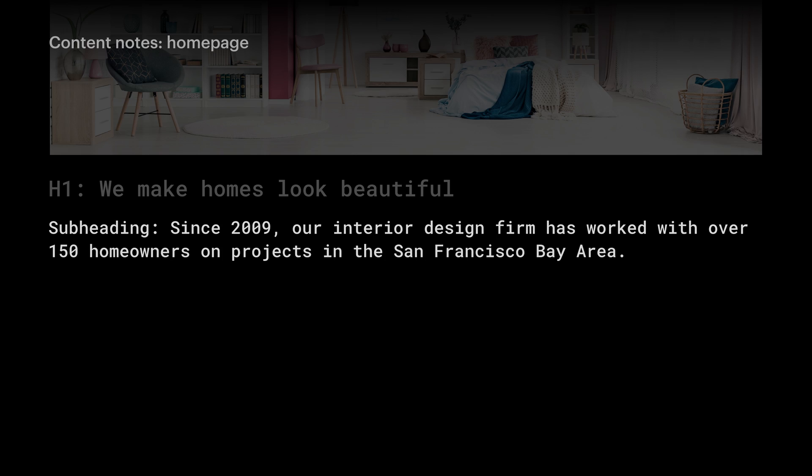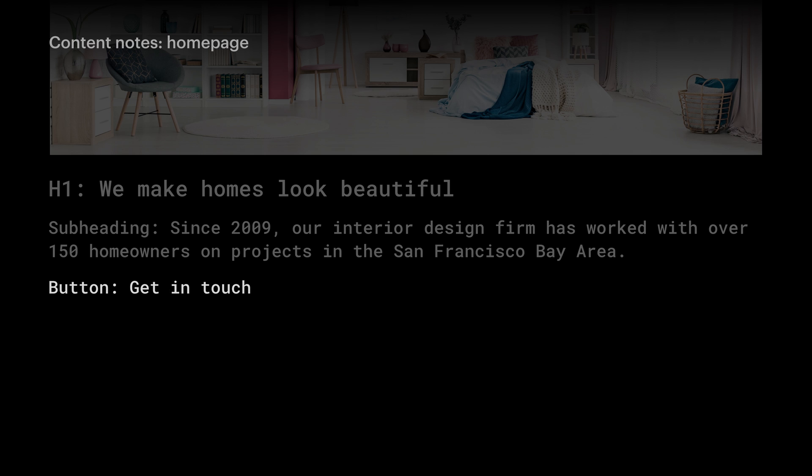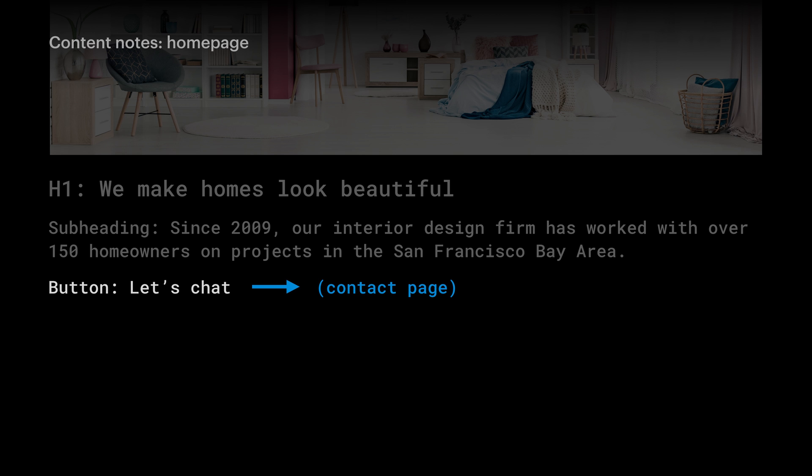Again, the goal of the site is to get clients to reach out. So on the home page, right under the major heading and the subheading, let's include a button to get in touch. Schedule a consultation, reach out to our team, maybe get in touch, or even let's chat. Any of these can work. The main button will take them to the contact page.